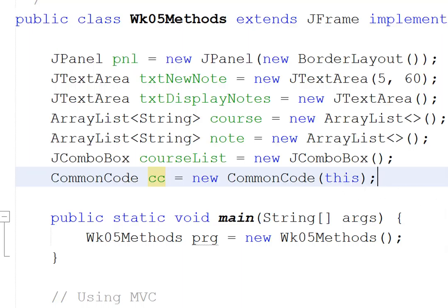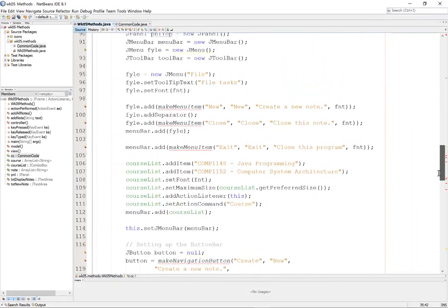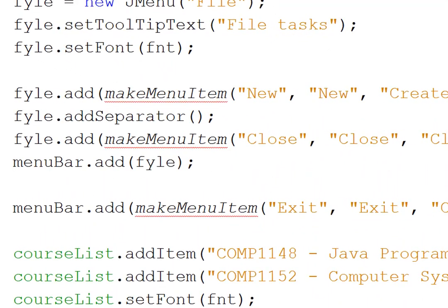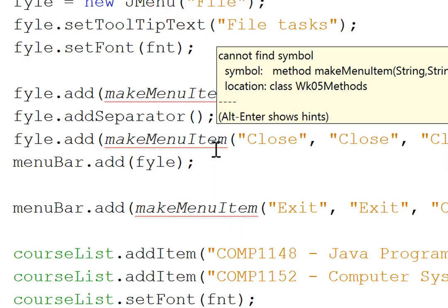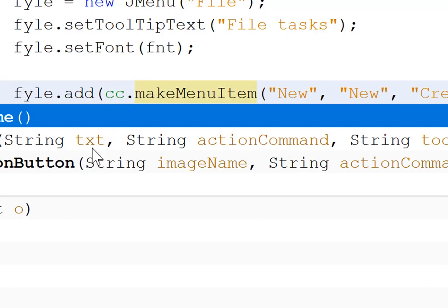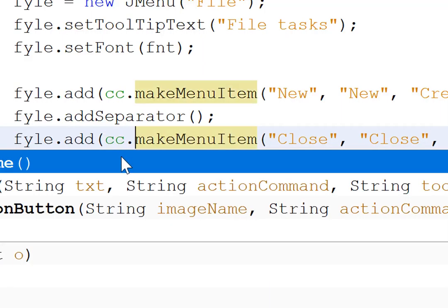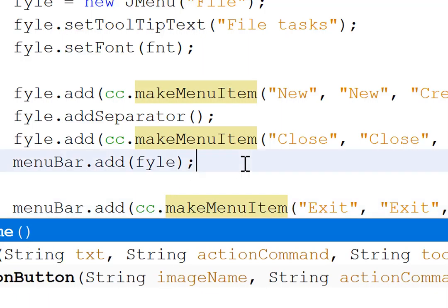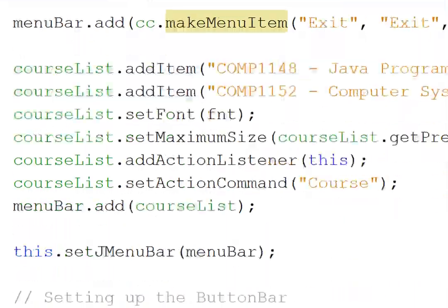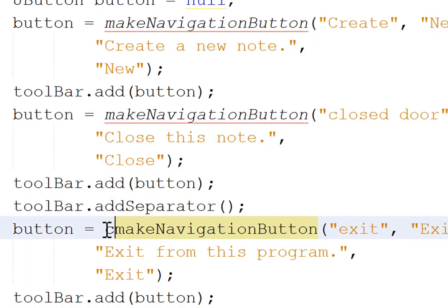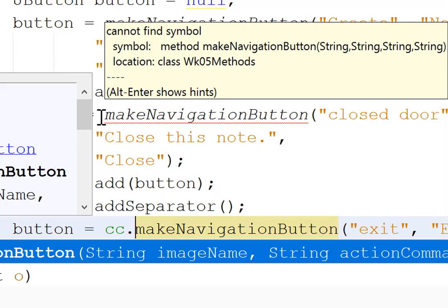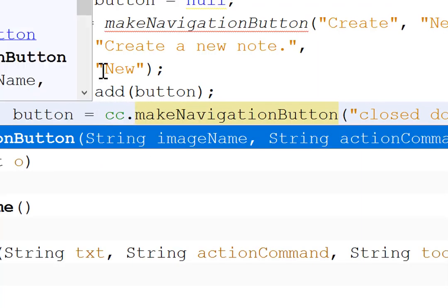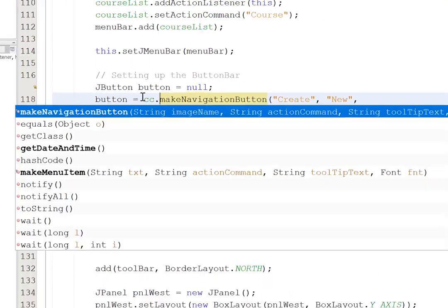Correcting those is going to be really easy. I'm referring to make menu item which now lives in common code. So I just type in cc dot and there it is. All done. And I do that for each of the ones that is shown as an error. By the way, it's easiest if you do these in reverse order because the boxes don't cover your later code. That's the ones in the menu item bit. Now let's go to the Make Navigation button and this time I'll do it the right way round. I'll start from the bottom and work up.